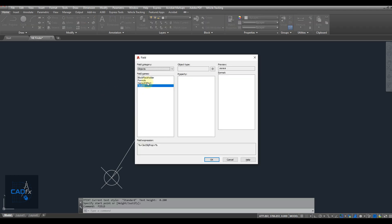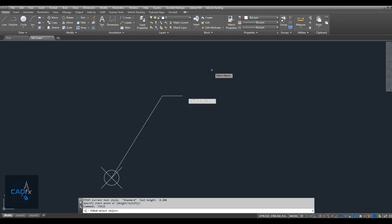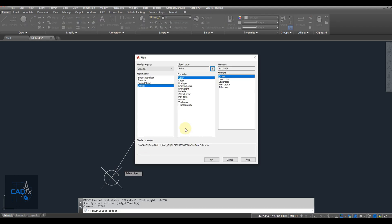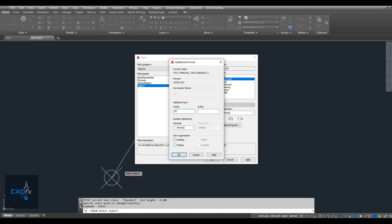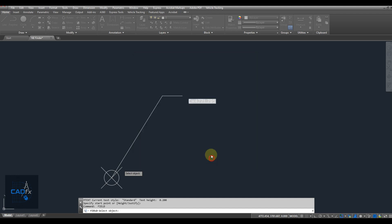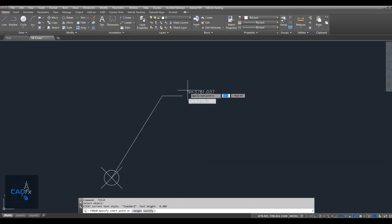Repeat the same steps to create the northing coordinate or Y coordinate as well. This time, in the Field dialog box, check the box for Y, and in the prefix field, type N equals for the northing coordinate. Then, click in the drawing area where you want to place the northing text.